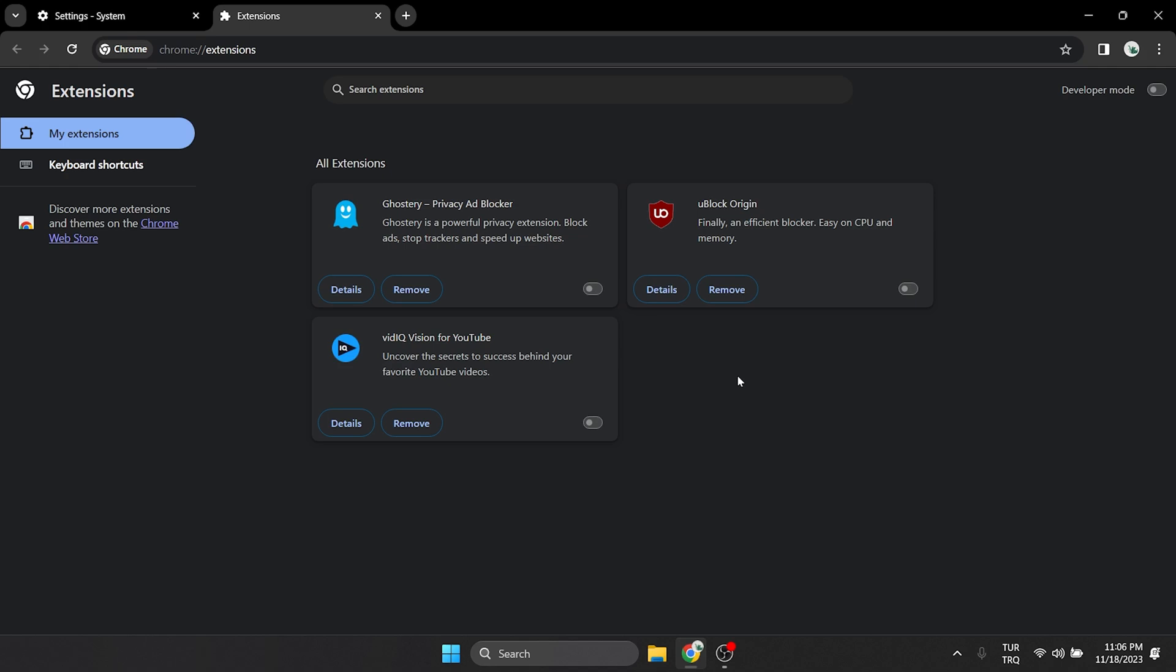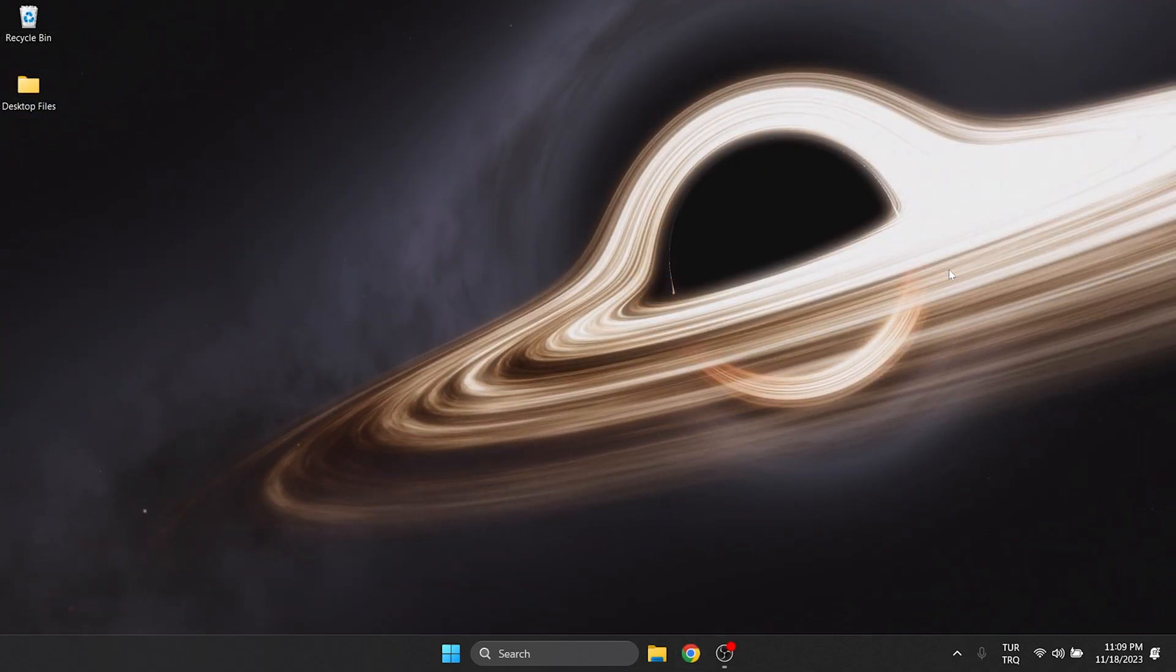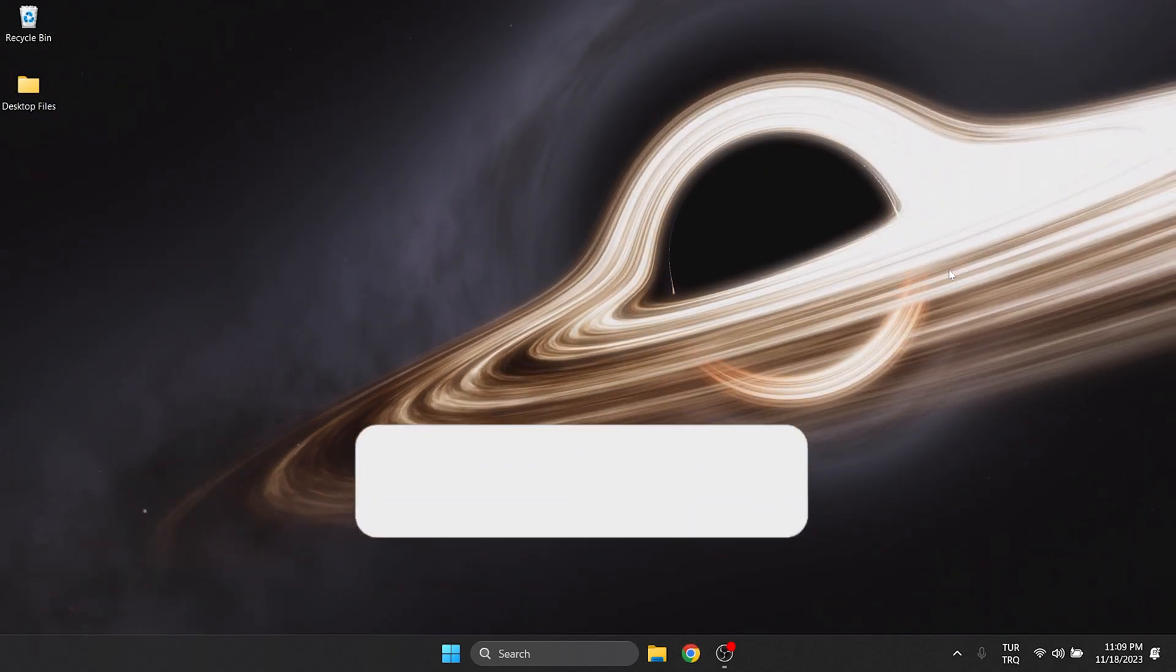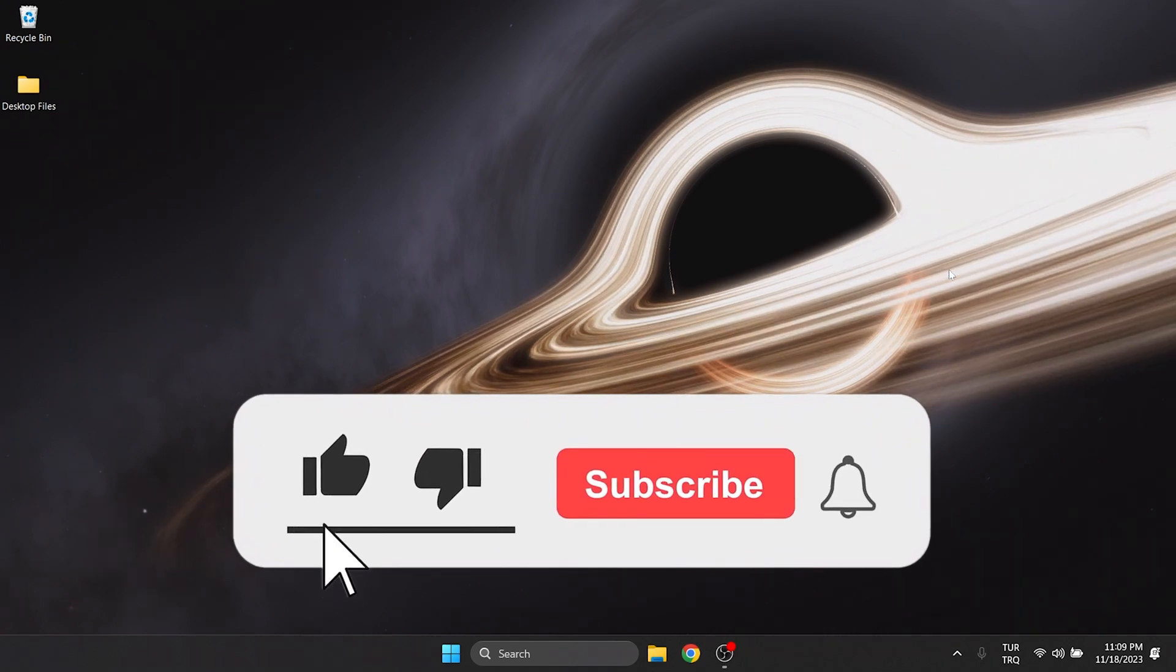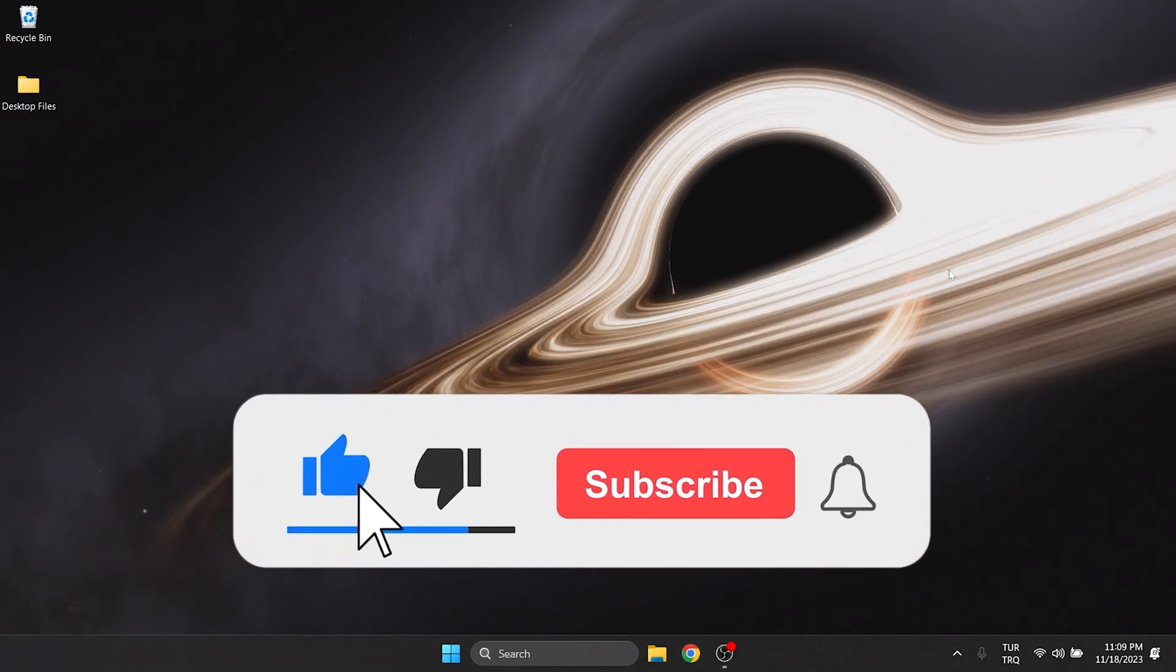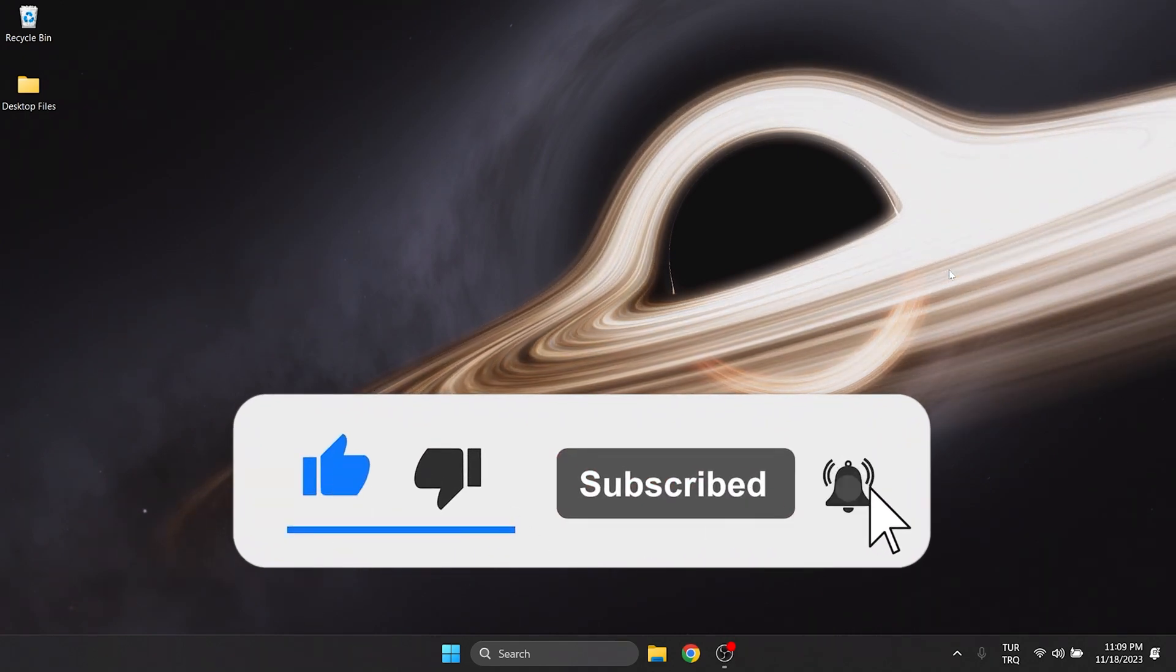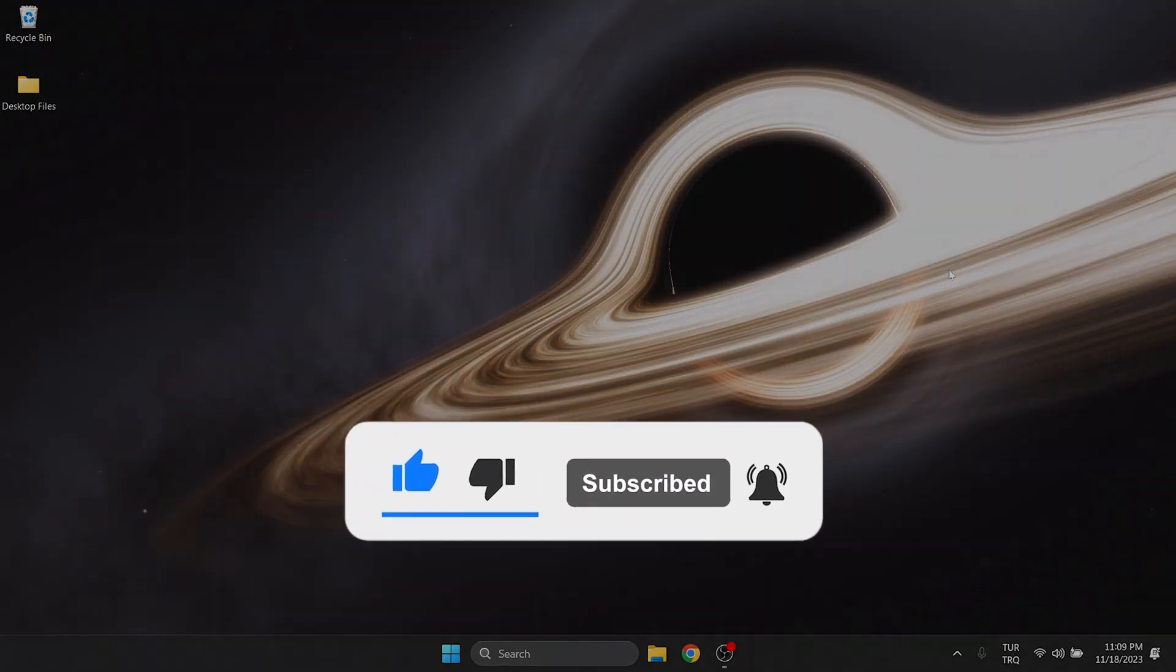We have come to the end of the video. I hope one of these solutions fixed your problem. If the video helped you, don't forget to like the video. You can also subscribe to my channel to support me. Take care and see you in the next video.